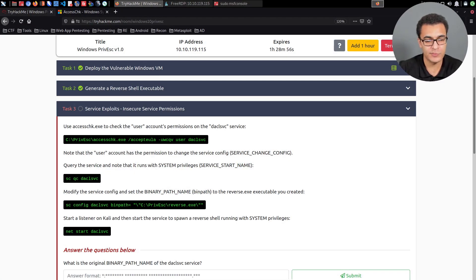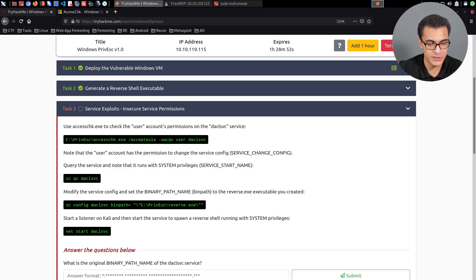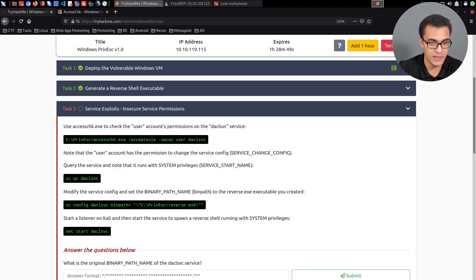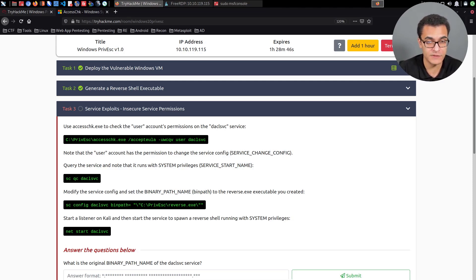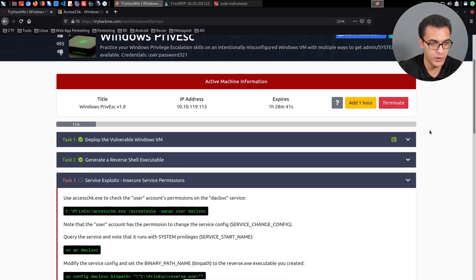Hey guys, Hackersploit here, back again with another video. Welcome back to the Penetration Testing Bootcamp. In this video, we will be taking a look at the first privilege escalation attack vector within the Windows Privilege Escalation room on TryHackMe.